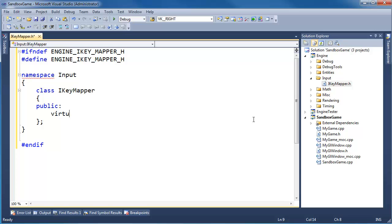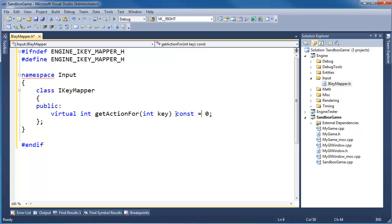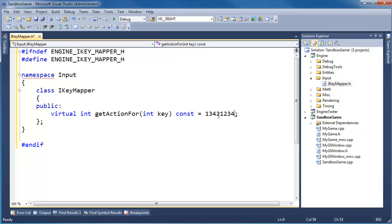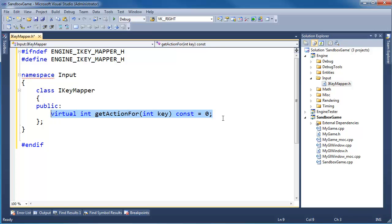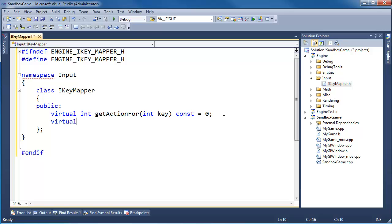Let's get to it. We'll have: virtual int getActionFor(int key) const = 0. We're not going to modify the data members inside of the implementer. The equals zero means it's abstract — there's no body, and you can't put anything else besides zero there. It's simply a syntactic cue to the compiler to say don't expect a body. Similarly, virtual int getKeyFor(int action) const = 0.